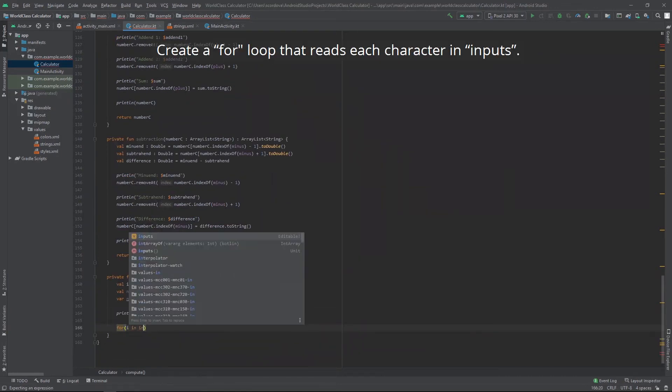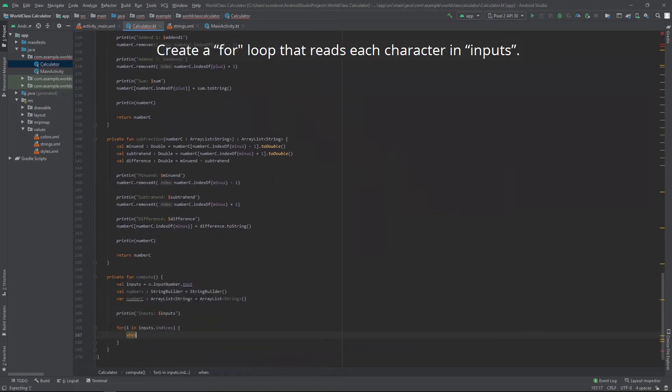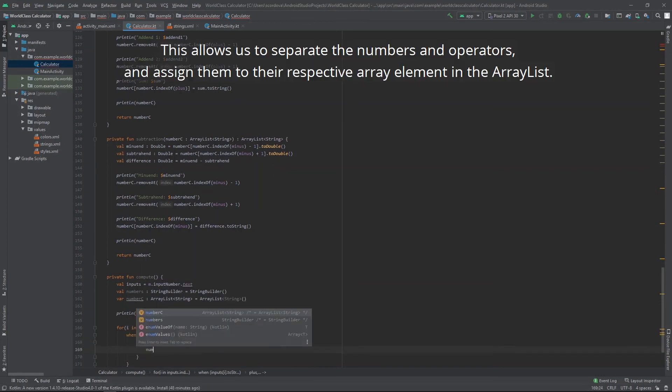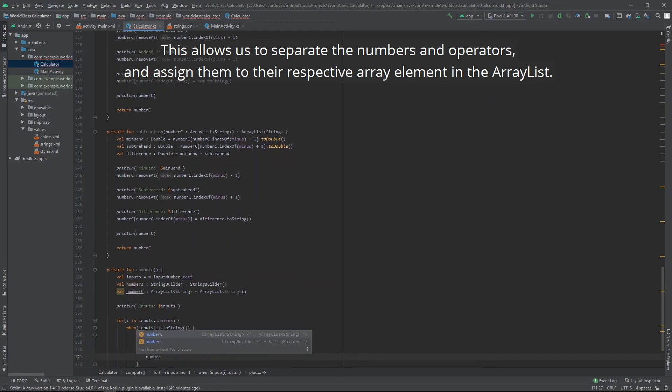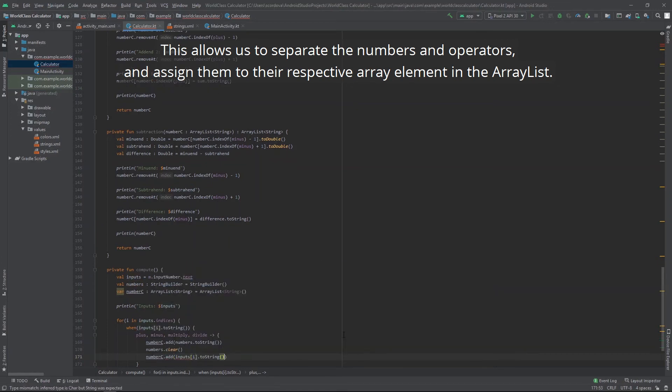Create a for loop that reads each character in inputs. This allows us to separate the numbers and operators and assign them to the respective array element in the array list.